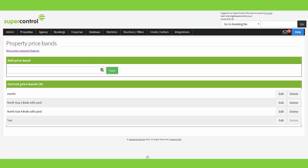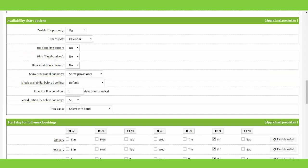Within your properties menu you will also find Price Bands. Price bands are a way of grouping properties that all follow the same pricing. All you're doing within the price bands page is giving that group of properties a name — such as Price Band A, B, C or one, two, three. Once you've given the price band a name, go into each property and within the settings page under availability chart options, you'll find the price band drop-down where you select the name of that group and save the property to it.